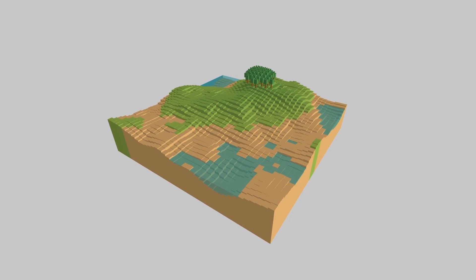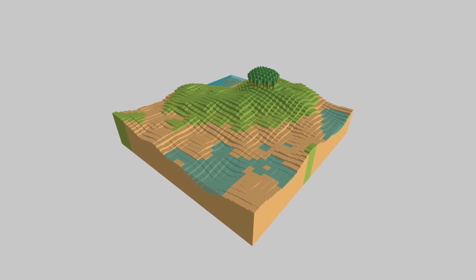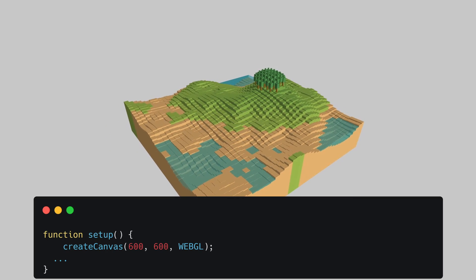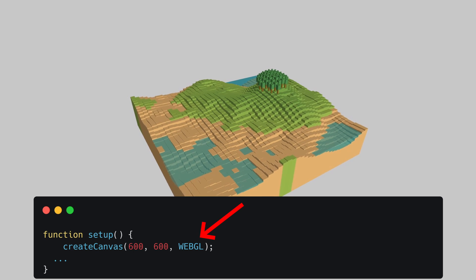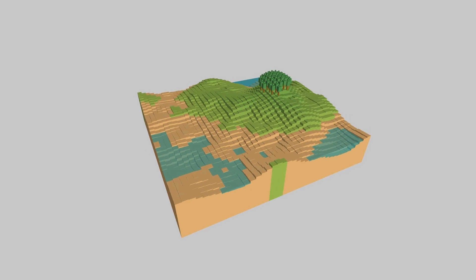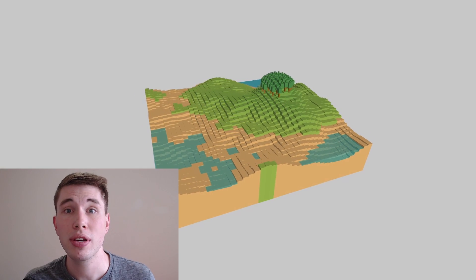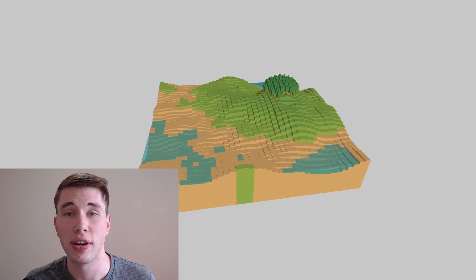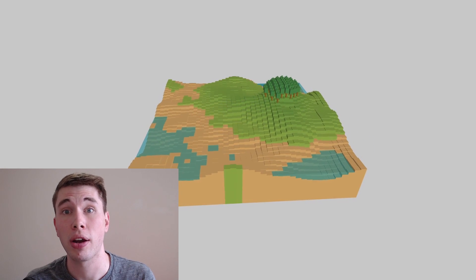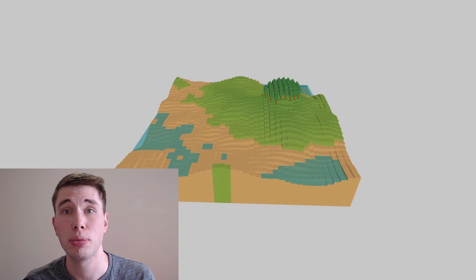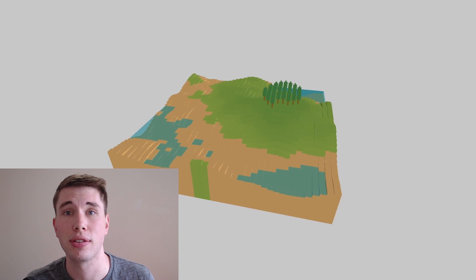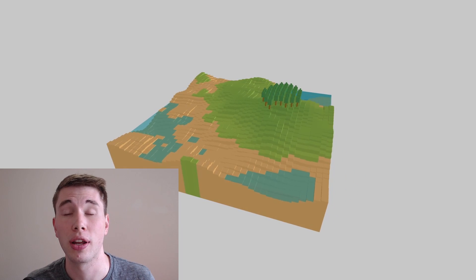Because we're drawing in 3D now we have to tell P5JS that we want to use the WebGL renderer when we're creating the canvas. The camera and lighting setup are a bit outside the scope of this video but you can check them out in the code in the description or you can let me know in the comments if you'd like to see me make a video on it in the future.